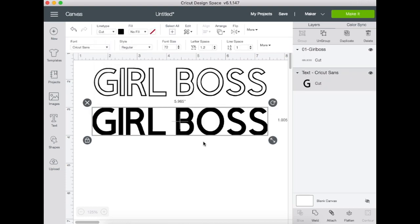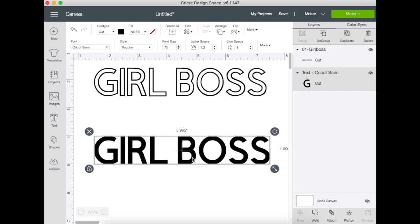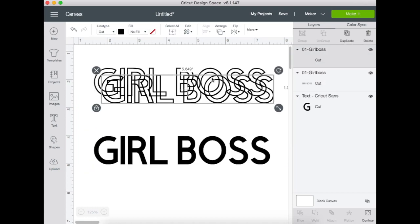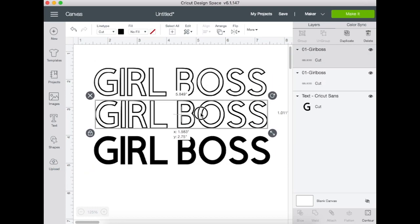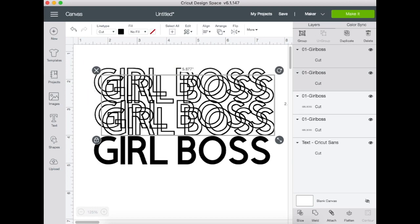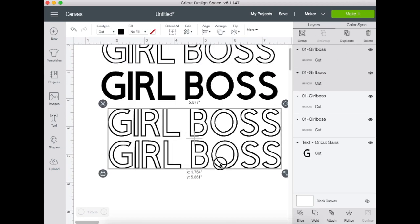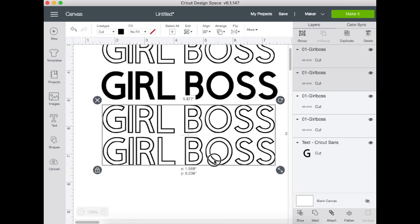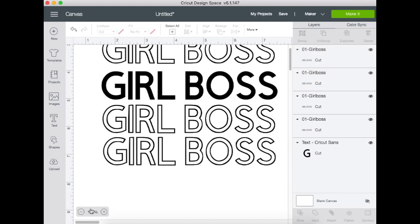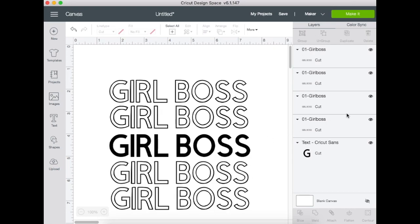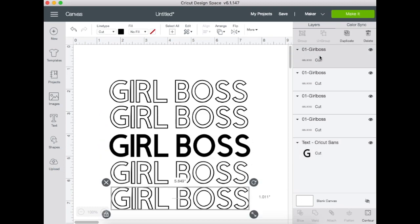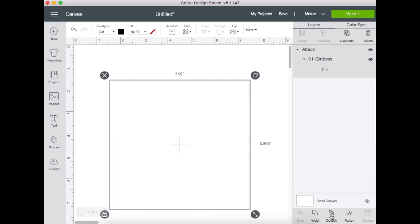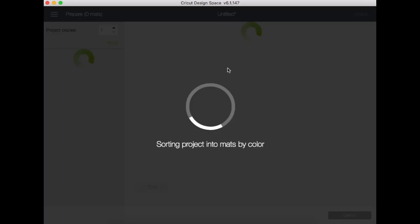I'm just going to duplicate this layer a few times to get the exact same design that we have on that shirt. Then on this screen, you're going to highlight everything and attach it so it doesn't move. When you go to make it, it should already be there for you to cut.